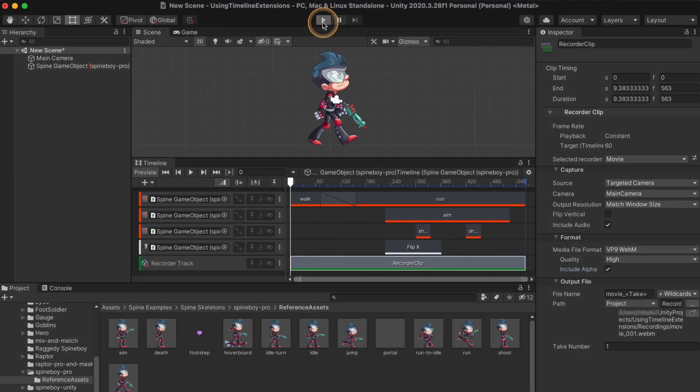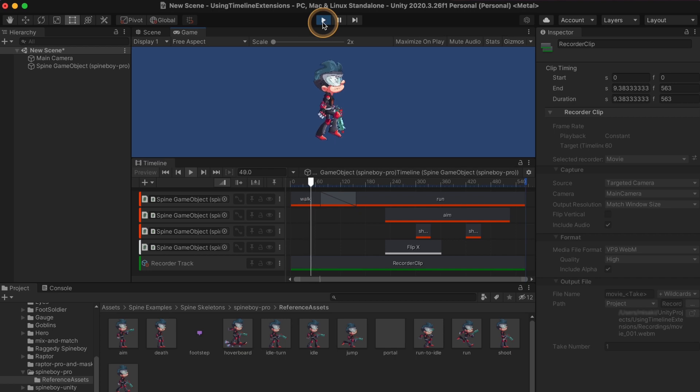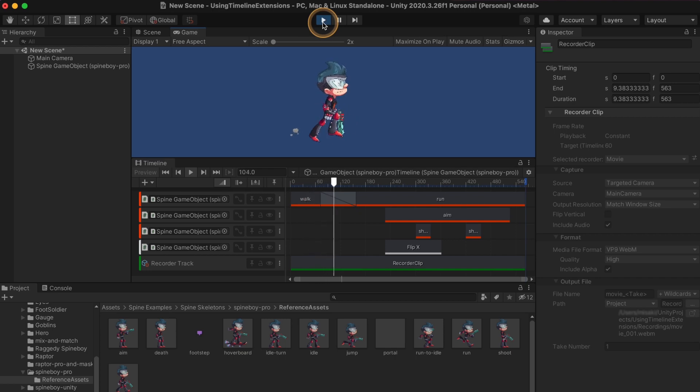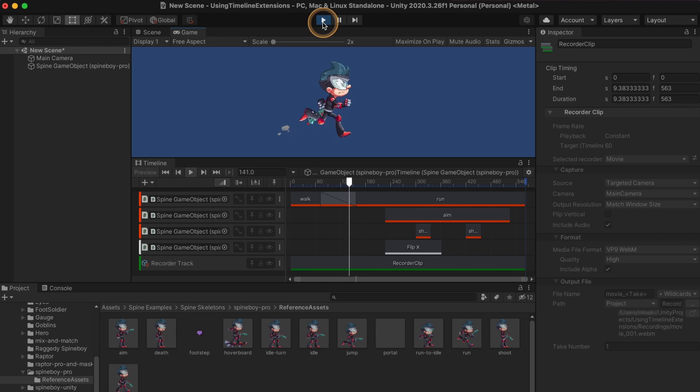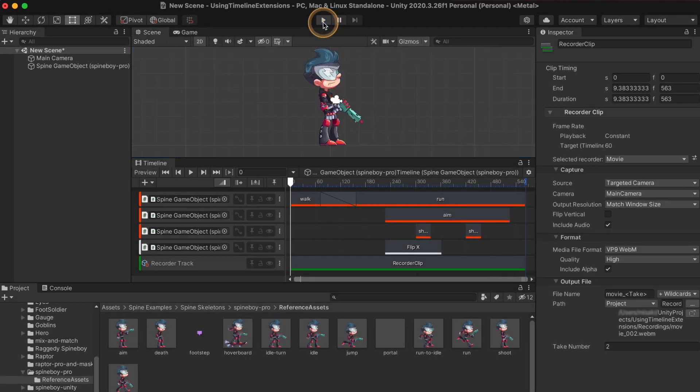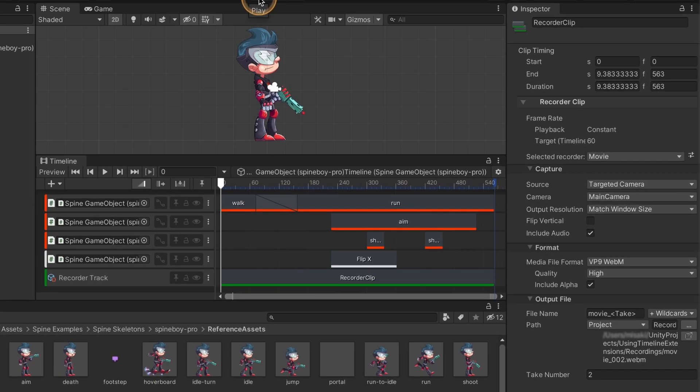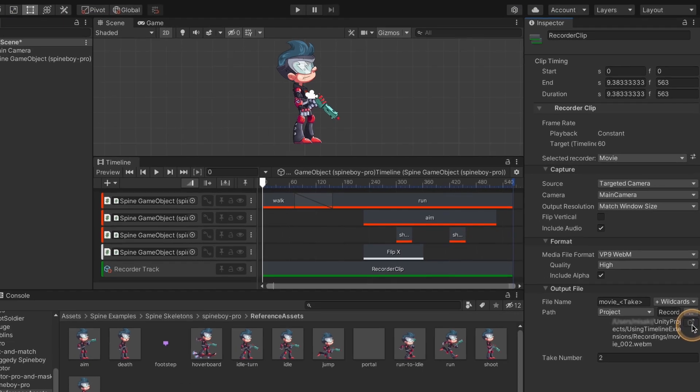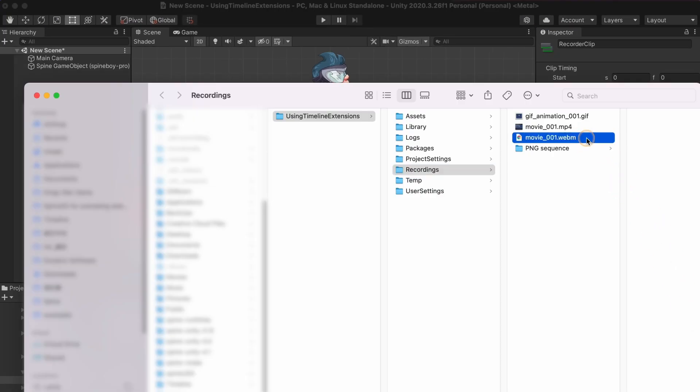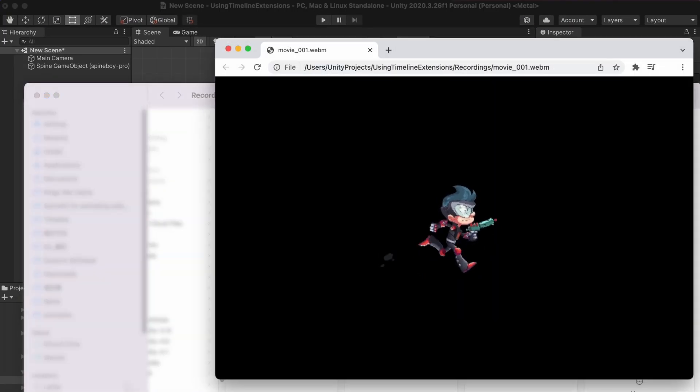Play the scene to record the timeline. The scene will play very slowly due to the recording process, but the recording will have the correct playback speed. When the animation has reached the end, stop playing the scene. You can open the output folder by clicking on the arrow button next to output file path. Now play the recording to make sure it's what you want.